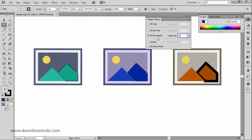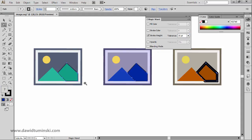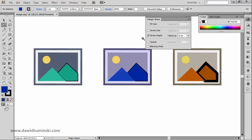However, if I increase the tolerance to 25 and click on that element, you can see that I'm now selecting all these elements because all their stroke weights fall within this larger tolerance value.